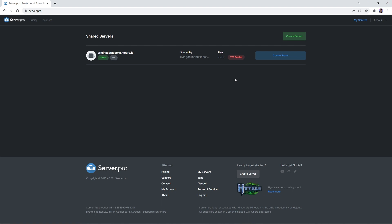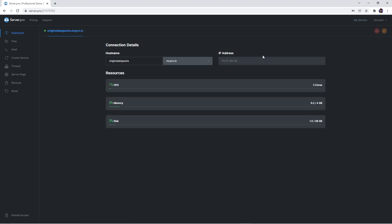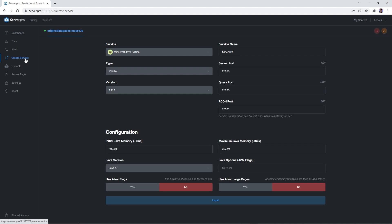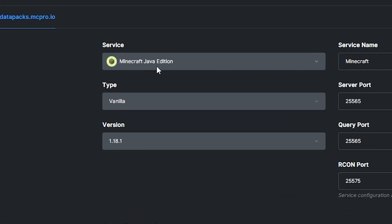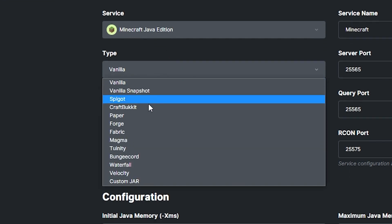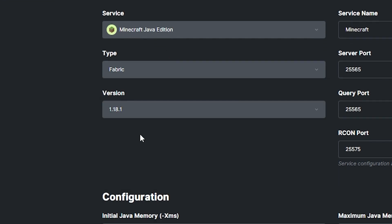However, if you already own one, simply head to its control panel. Then, you want to click on the create a service tab for this panel to appear. At the top here, you want to make sure Minecraft Java Edition is selected and that the type is set to fabric.